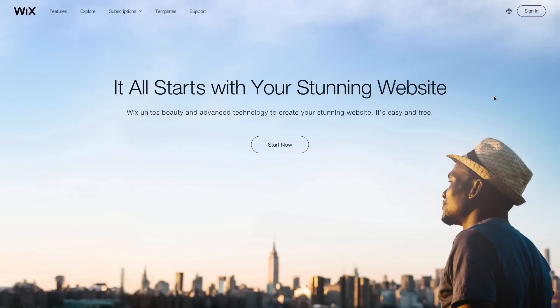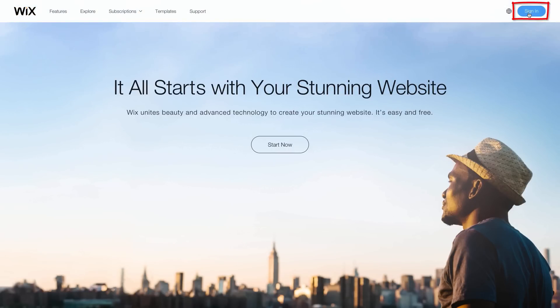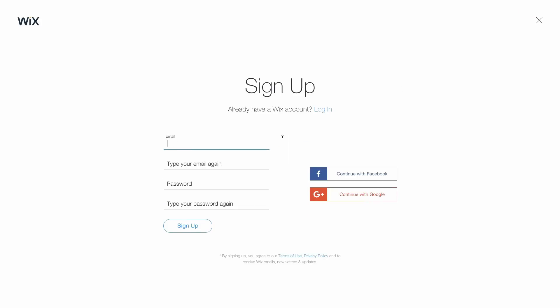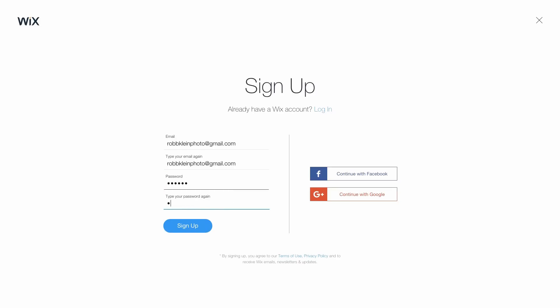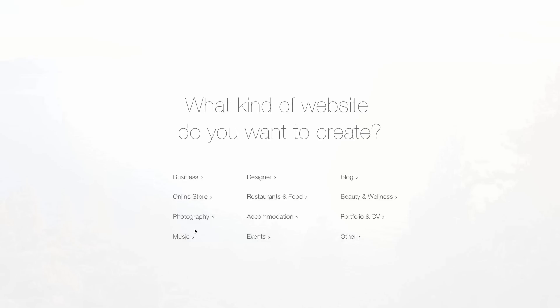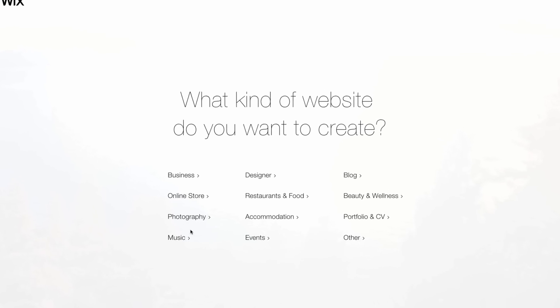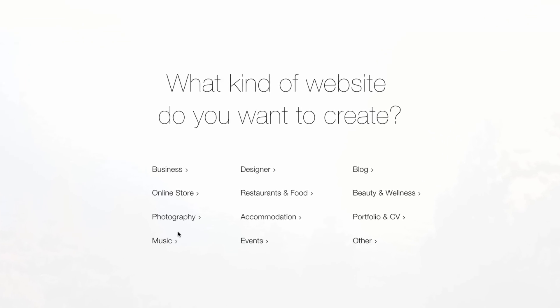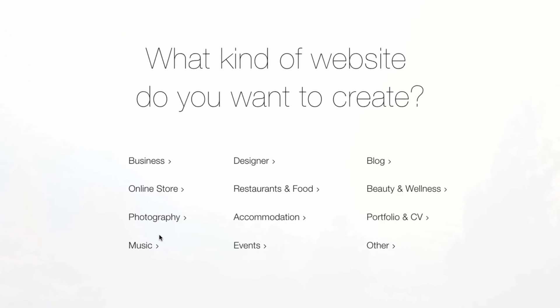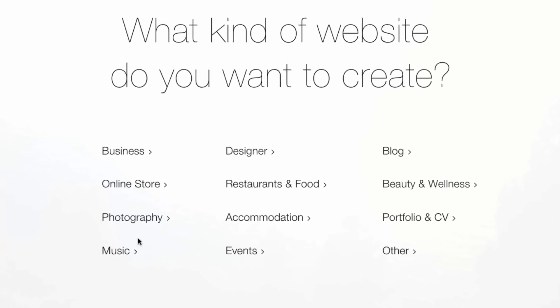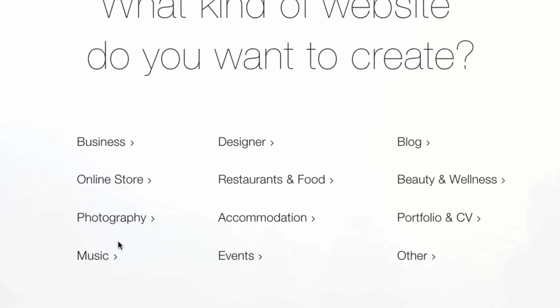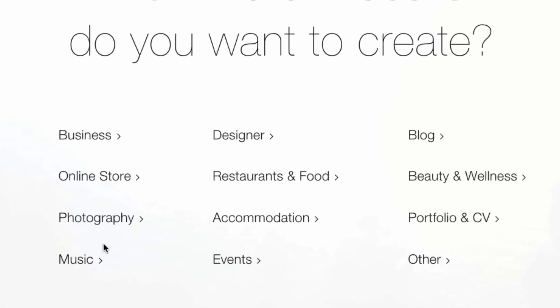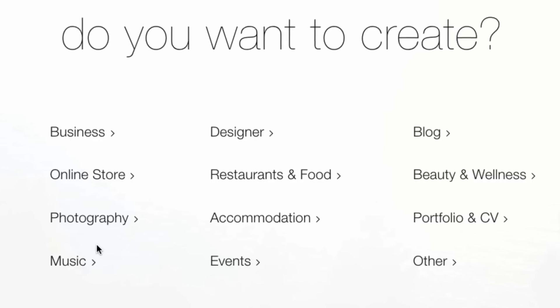To begin, just go to Wix.com and sign up. Choose the website category that best fits your interest. You can see that Wix offers a wide variety of templates for basically every field. Today we'll create a website for a photographer.